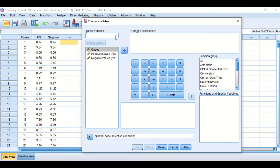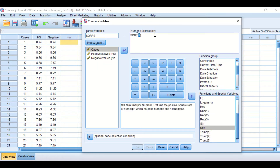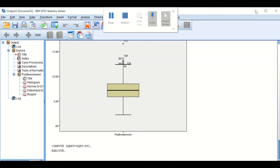SPSS will generate a new column — a new variable — with data transformed using the square root. I'm going to call it 'square root positively skewed data.' I'm going to look for the square root function in the function box and click on it to move it to the Numeric Expression. Then I'm going to square root the data that are positively skewed and hit OK.